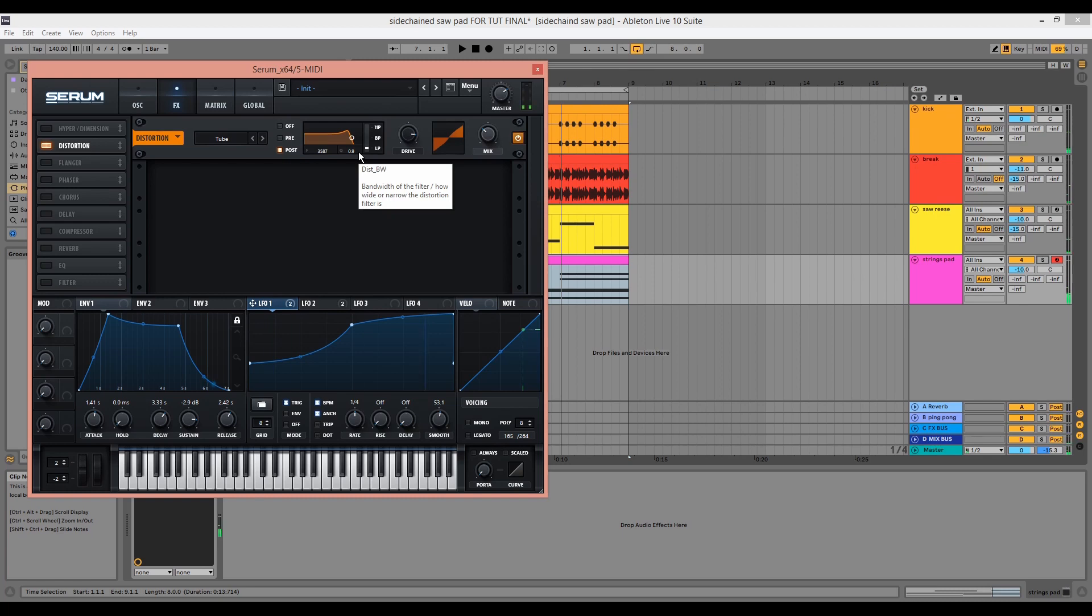This is everything inside Serum done. Now let's do some processing on the channel strip.